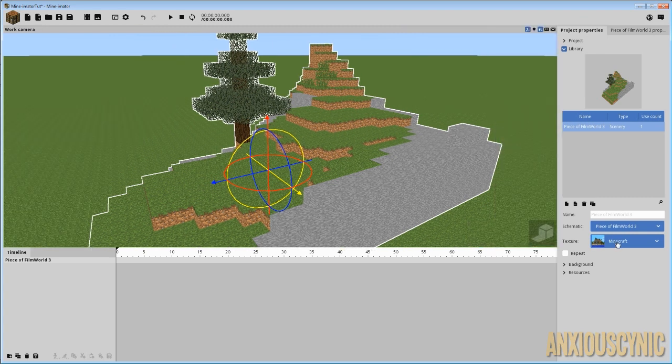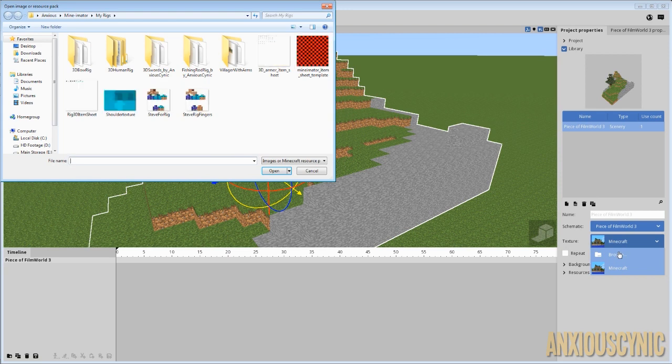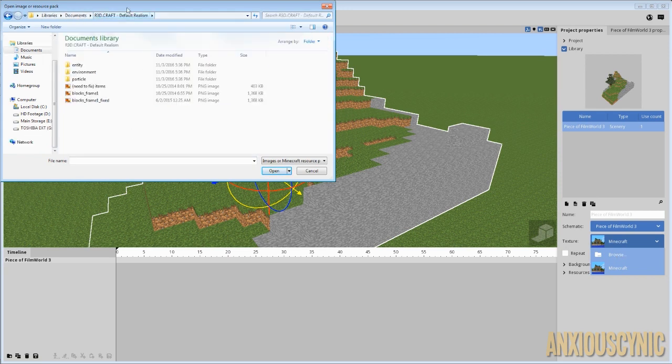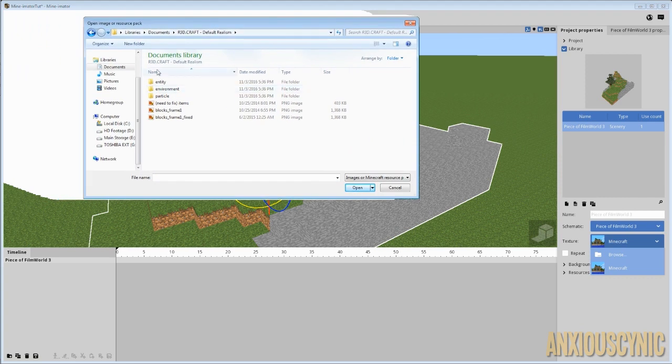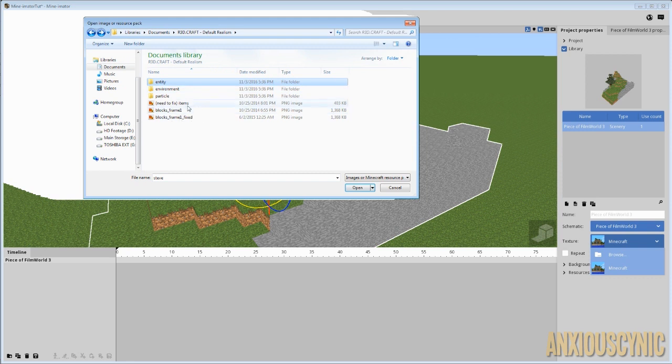So I'm just going to click on this and then you have browse. So when you do that, it's going to bring up your box and I'm just going to navigate to where I have the texture saved. So here we are where I have the texture saved.